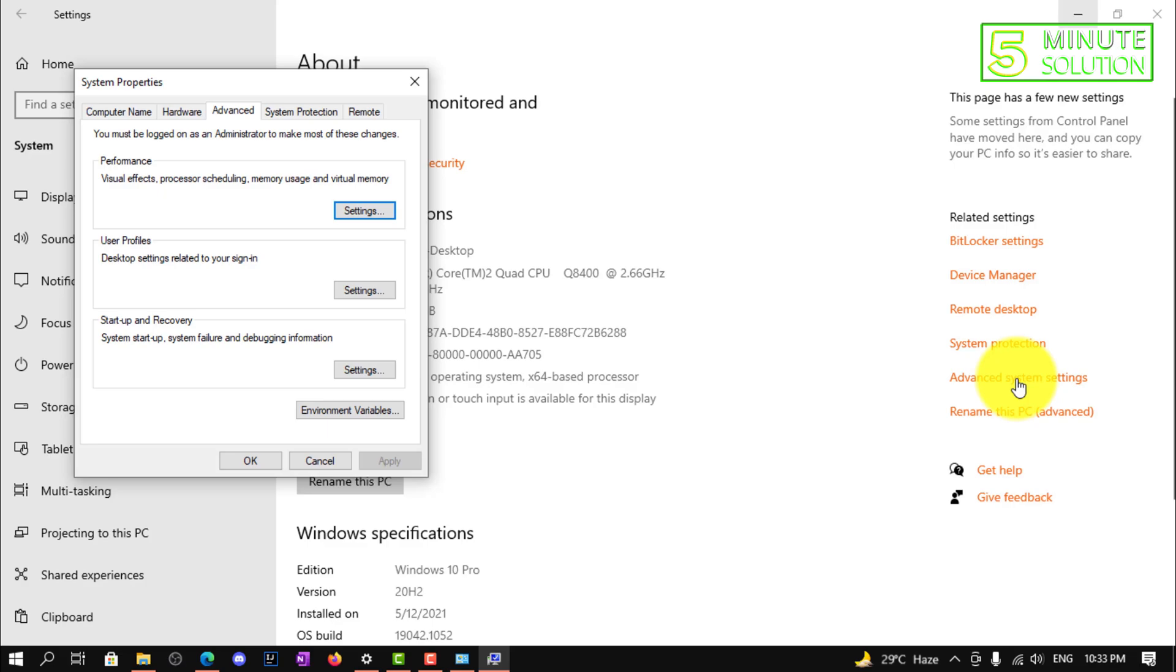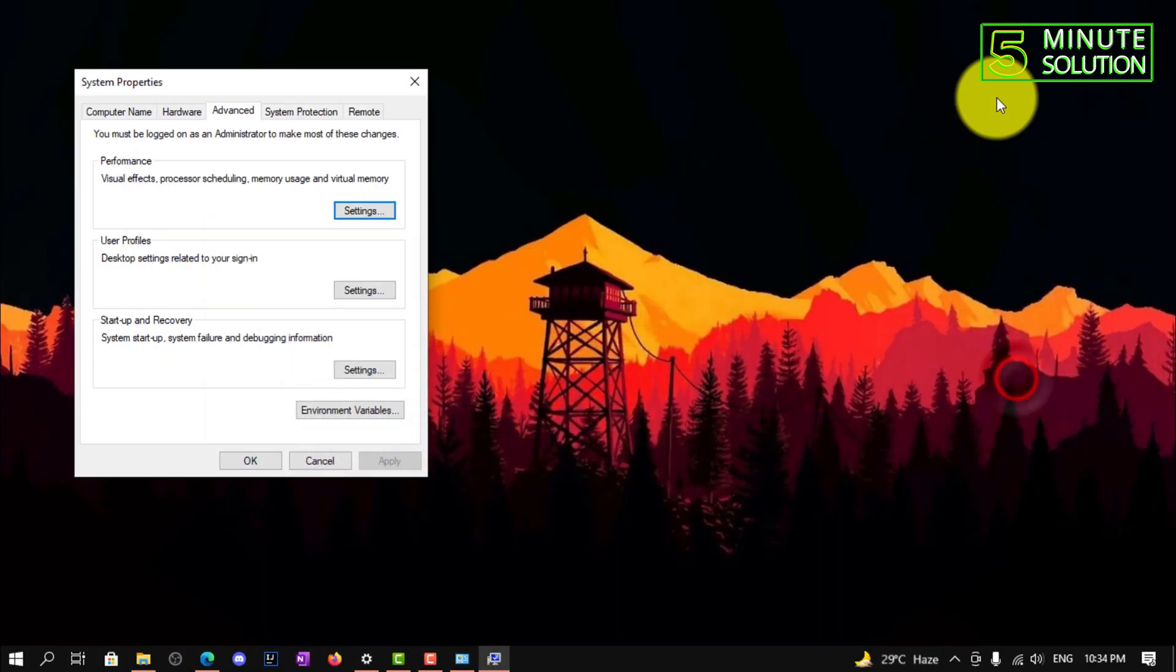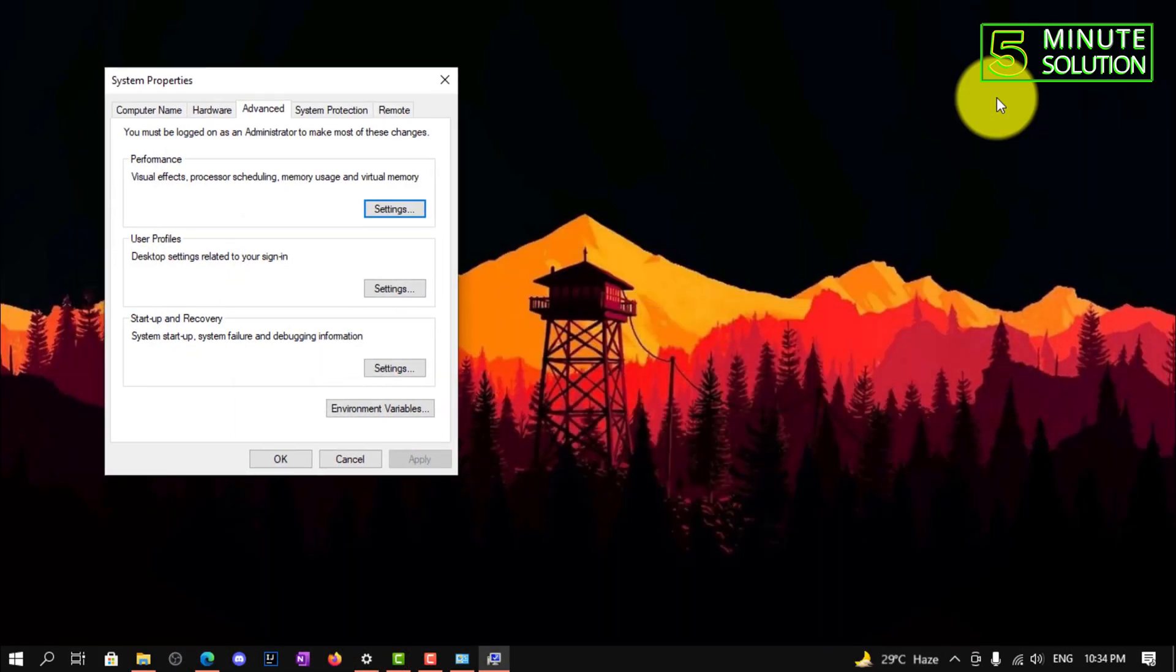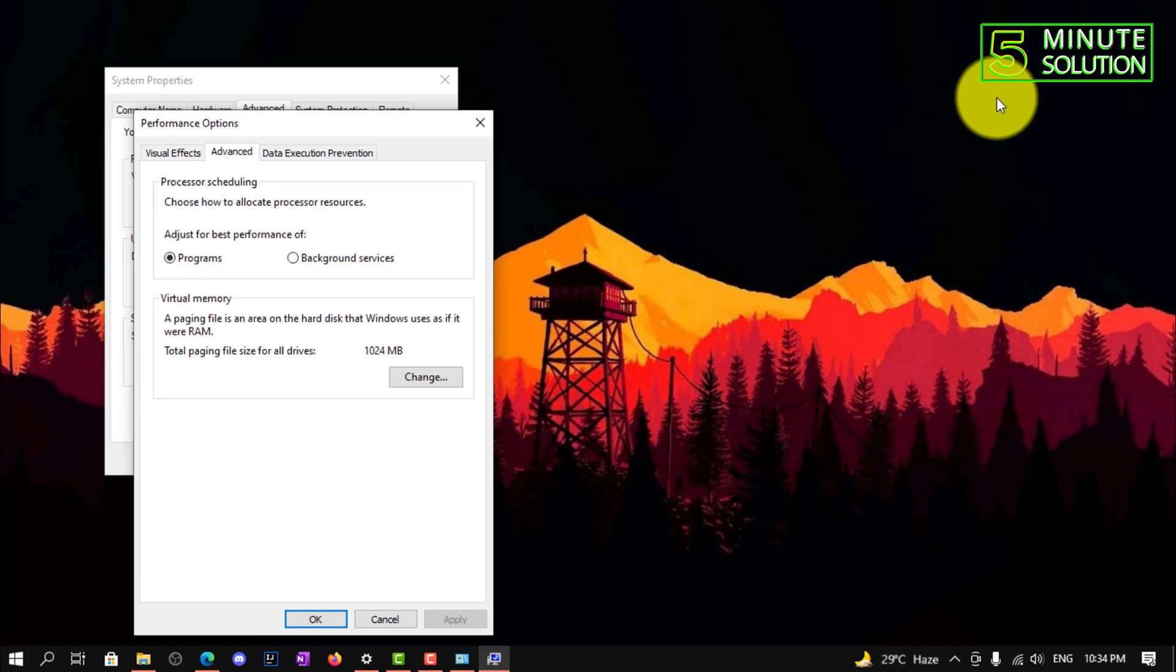After clicking on this option, you can see the System Properties dialog. You need to click on the Settings option under Performance, then click on Advanced.